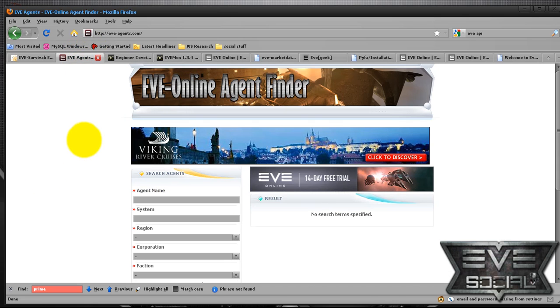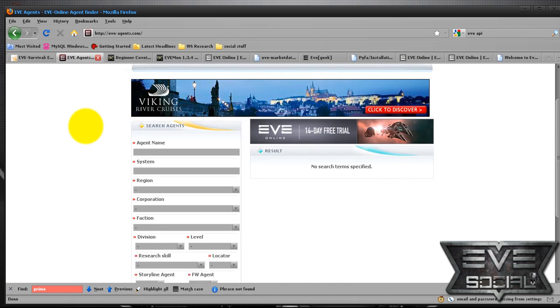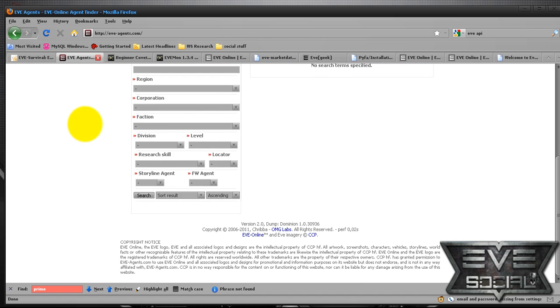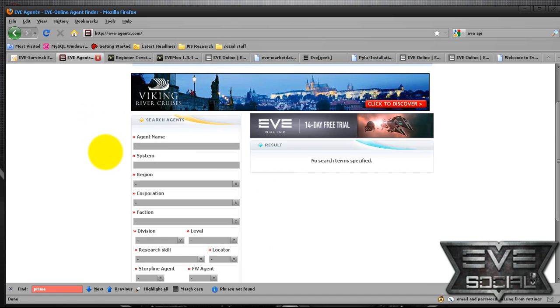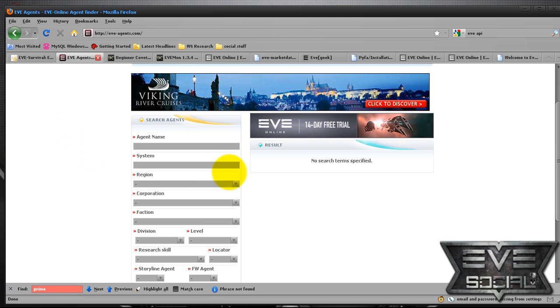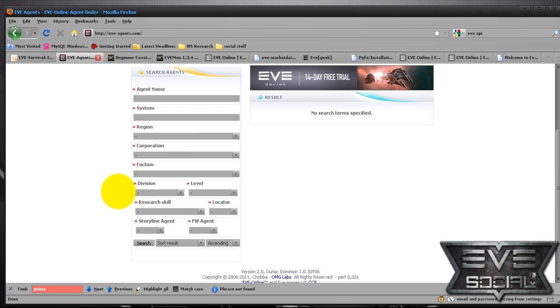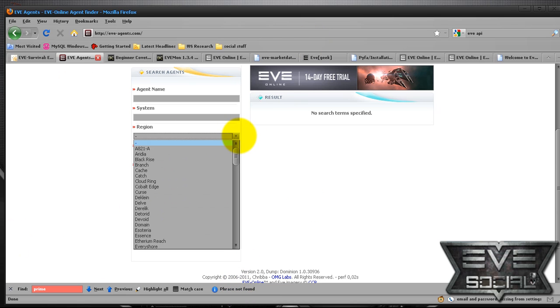The next is eve-agents.com. This basically helps you find mission givers in your local area or surrounding areas. You type in a system or a region, what corporation you want to do missions for, you hit search.